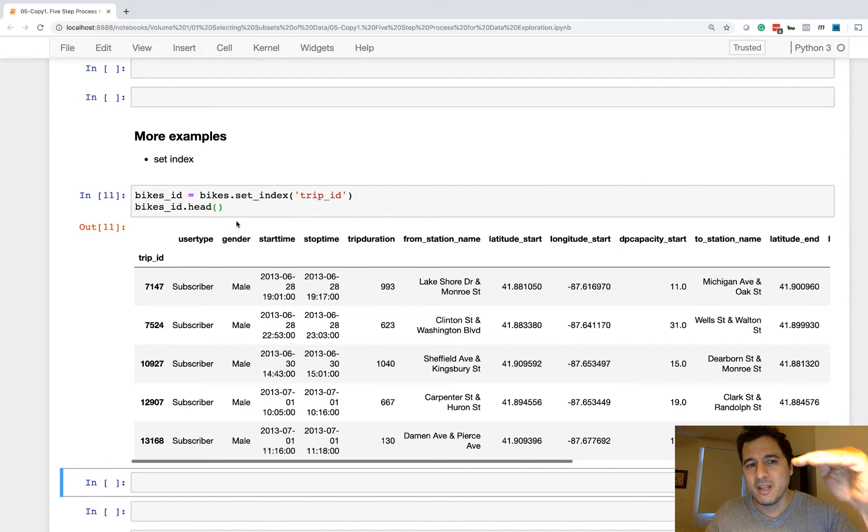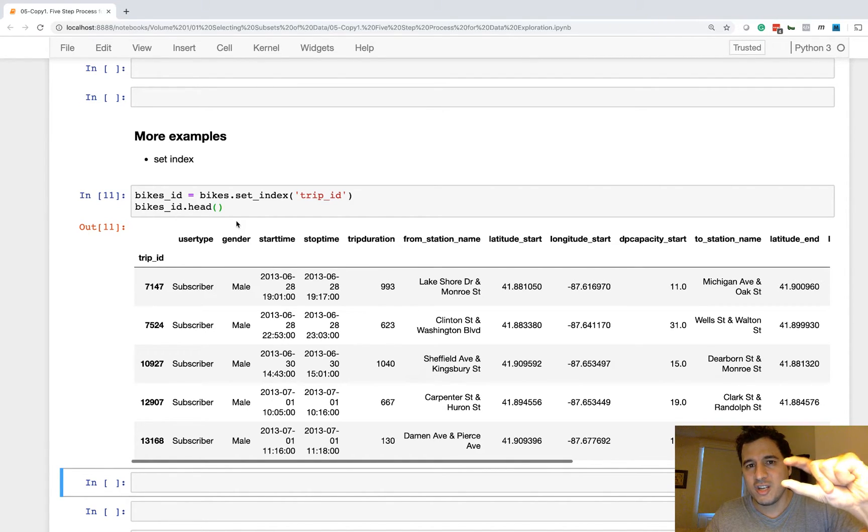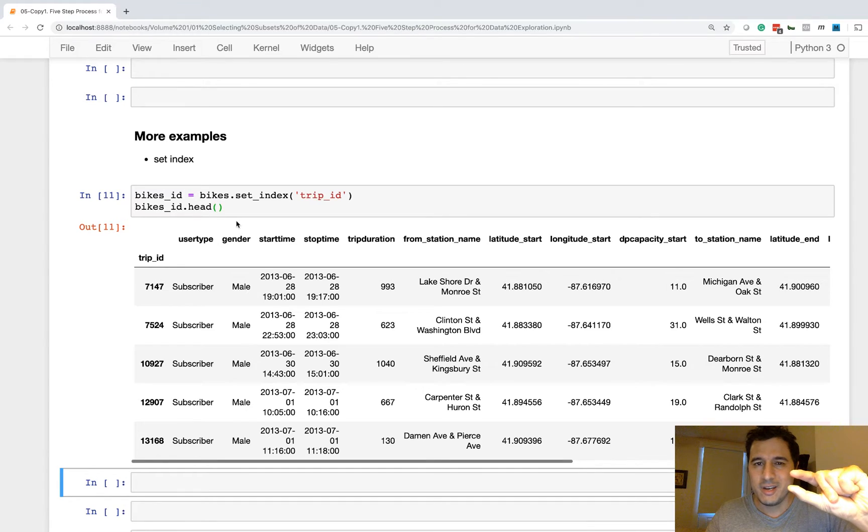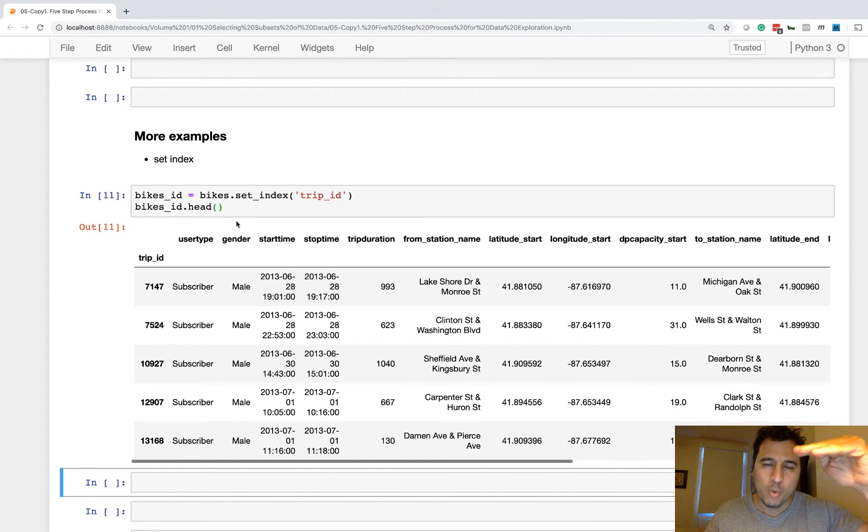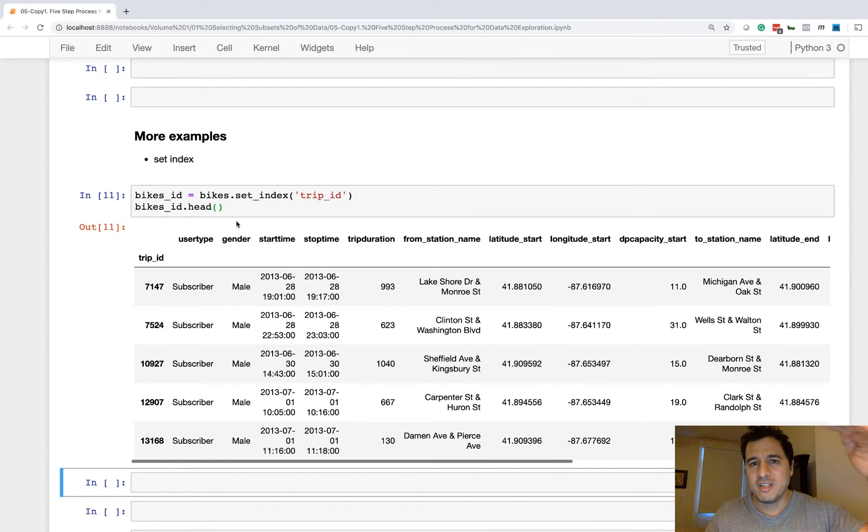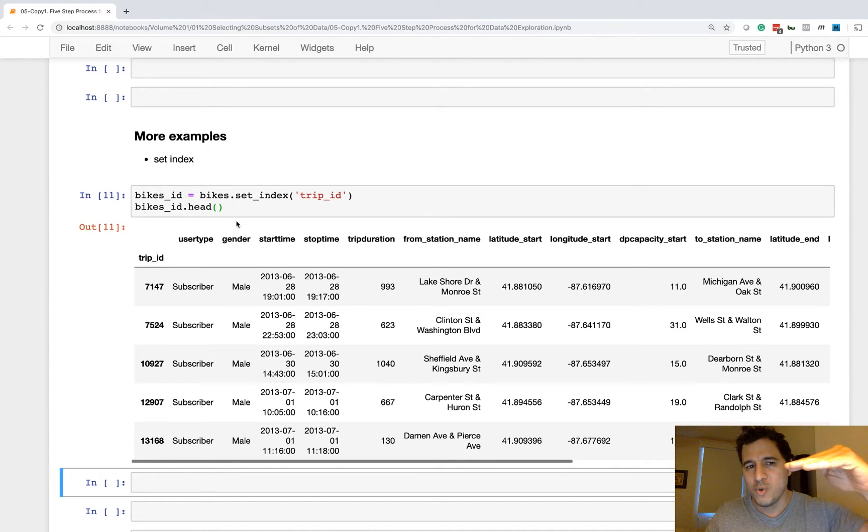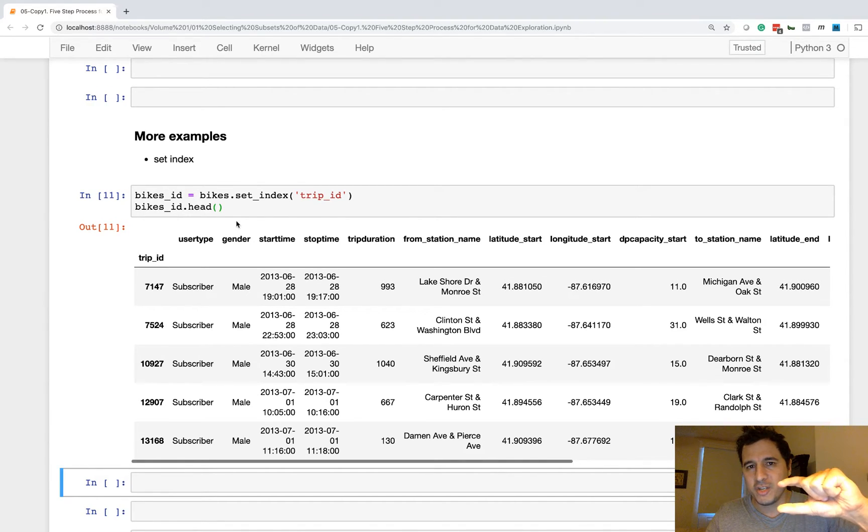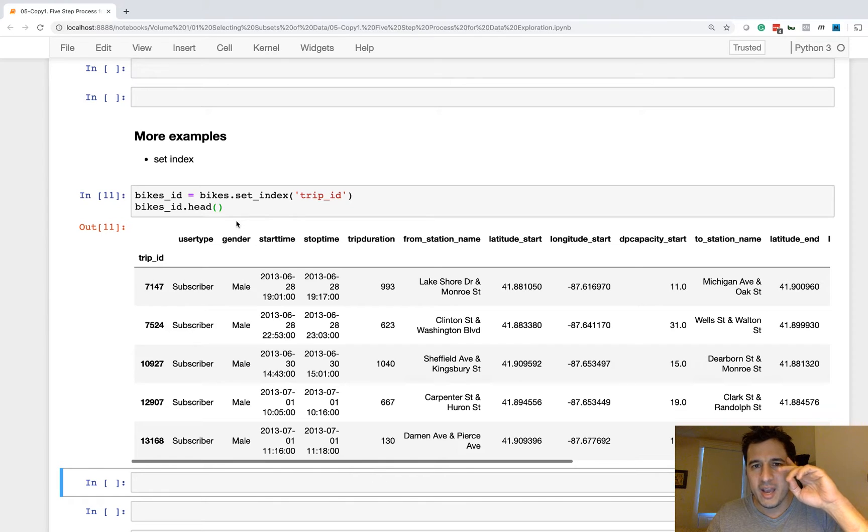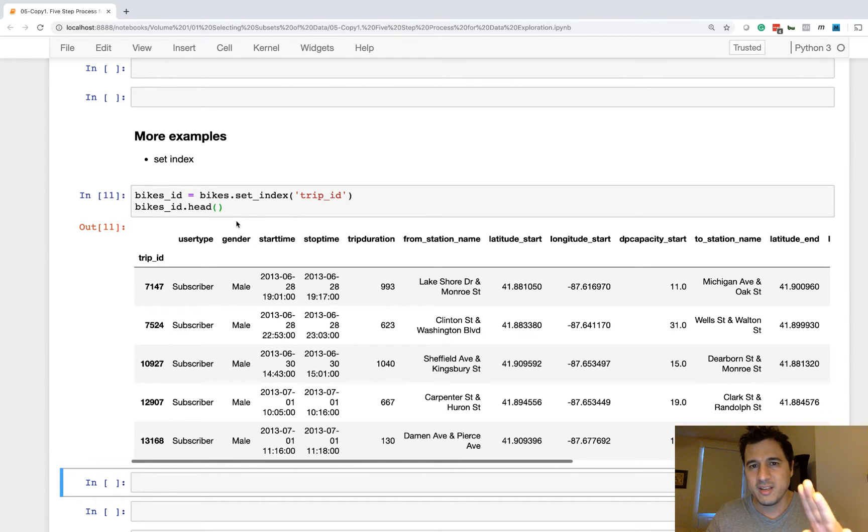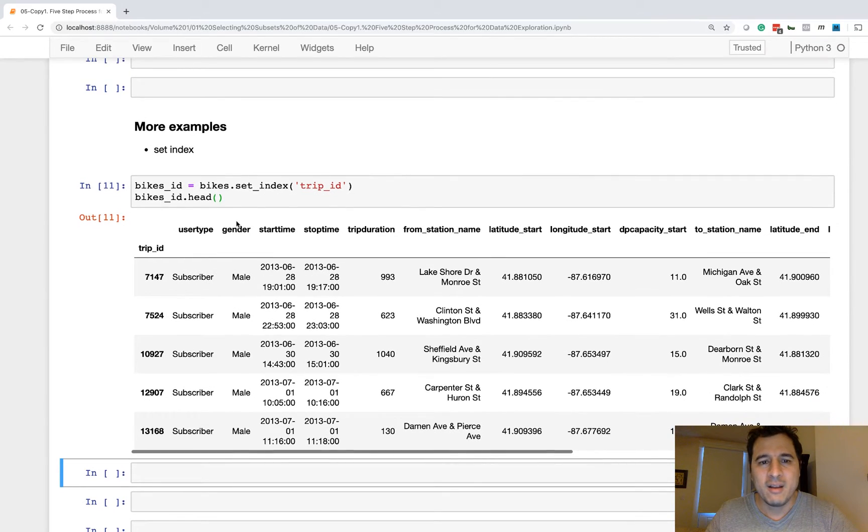So some people will just set the index or something like this and then they won't output the head. Now I always like outputting the head so I can see the results of my data analysis progress from one step to another. So it's like I'm telling a story, I'm making one modification at a time to my data frame, and then once I haven't seen it in a while I can easily go back through and see every transformation, every step along the way.